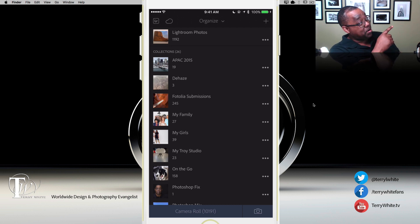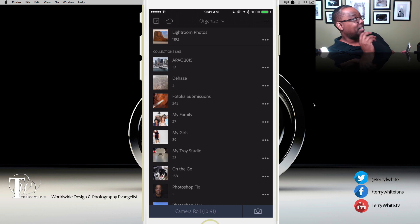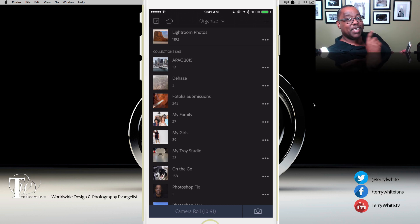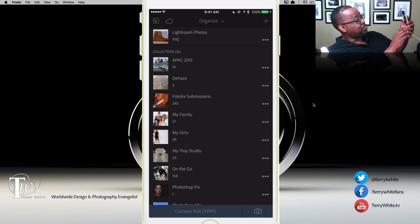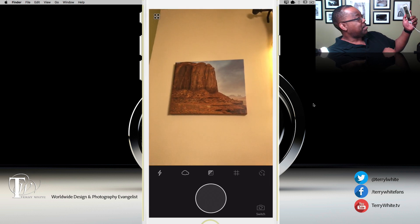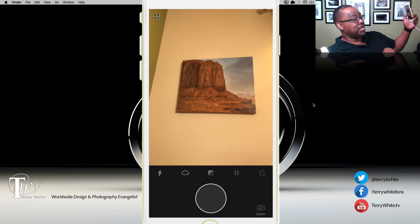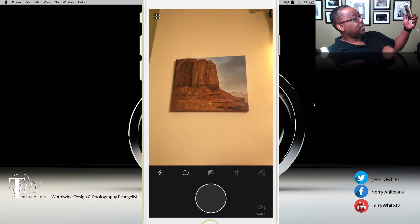The biggest new thing is the new Lightroom Capture feature. I have a photo here in my office on the wall — a photo from Monument Valley I took a few years ago — and I'm going to go ahead and take a photo of that. Instead of having to go out to the iPhone camera, take the picture, come back, and import it, I've got a camera icon right at the bottom so I can fire up the camera directly.